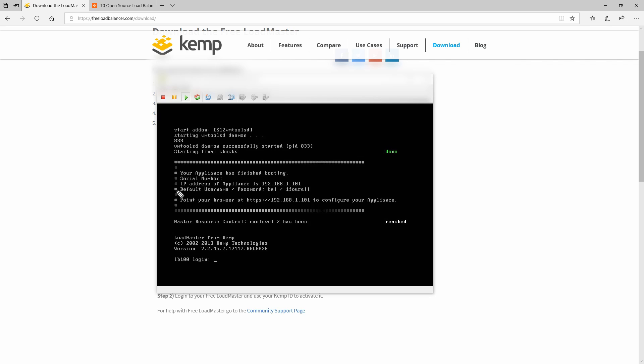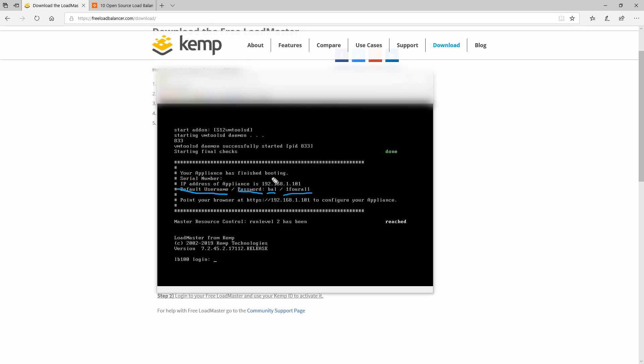After the boot process we can find some information like the default username and password. The user is bal and the password is this one. If you have a DHCP environment, your virtual machine might pick up a random IP address, but in my case since I don't have one, for some reason it picked up this one here.